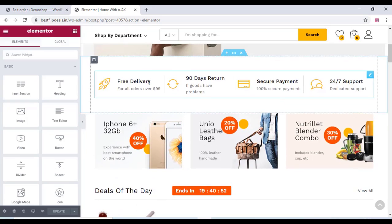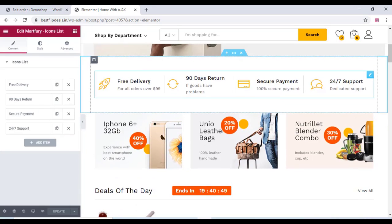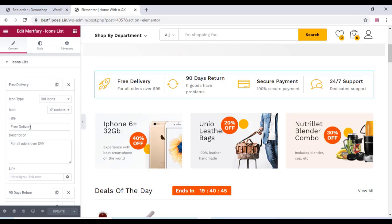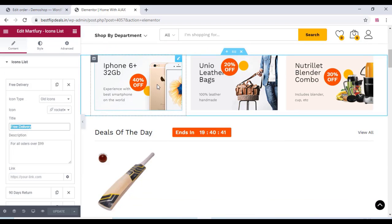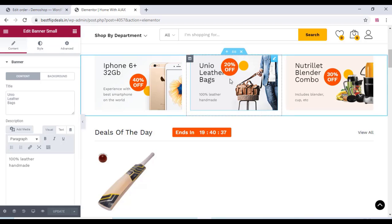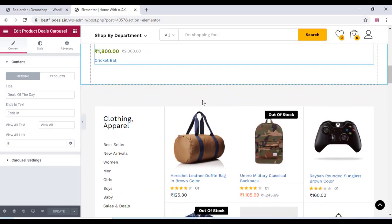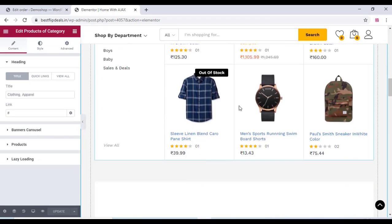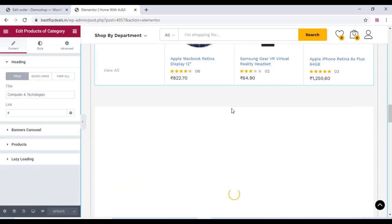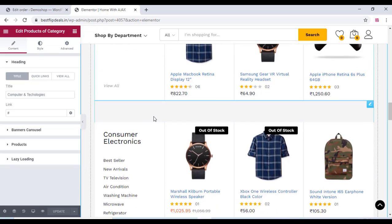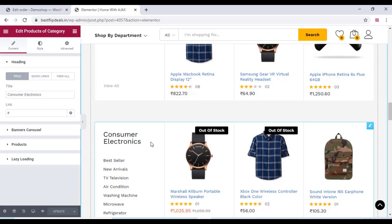Now you can edit the front page with Elementor. Click on it and you can edit all the text and images by clicking on the image or text elements. You can change all the details, textures, images, and so on — it's very easy to do. Once you've changed everything, click Update.